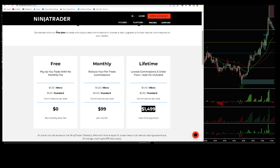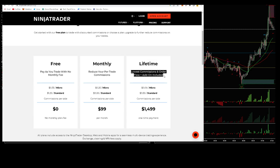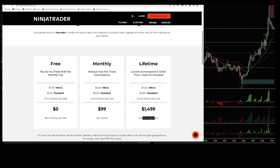We did look in one of the first videos at how to set up NinjaTrader and the different types of license options. You've got the lifetime license, which is the one I've got, and if you're thinking about doing this full time I would recommend it. It's $1,500 one-off payment, but you also get this order flow add-on which gives you volume profile and cumulative delta and some other really handy bits.